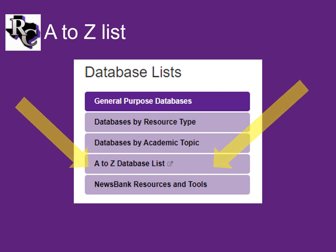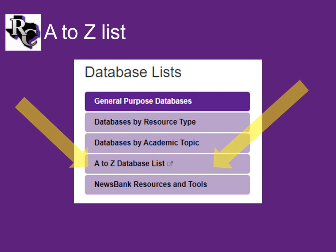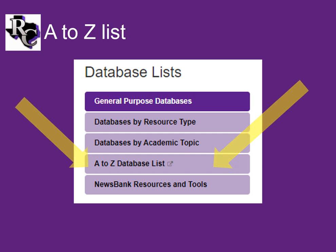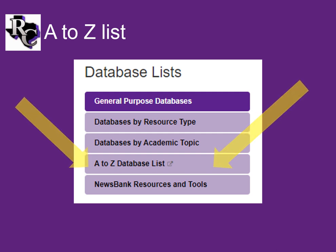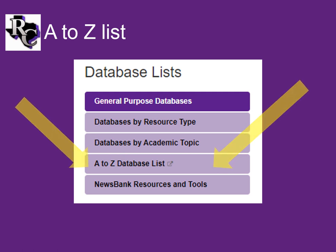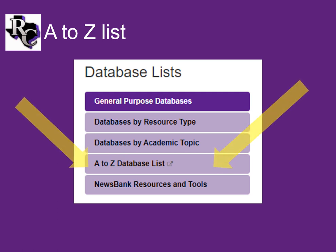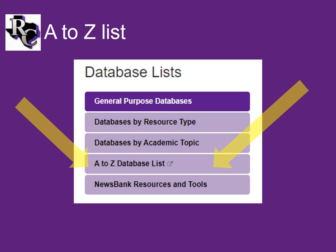The A to Z list is the home of all of the Ranger College Library website content and all of the databases, whether they are subscription-based or not. As the name A to Z implies, it is an alphabetical list of all of our resources.